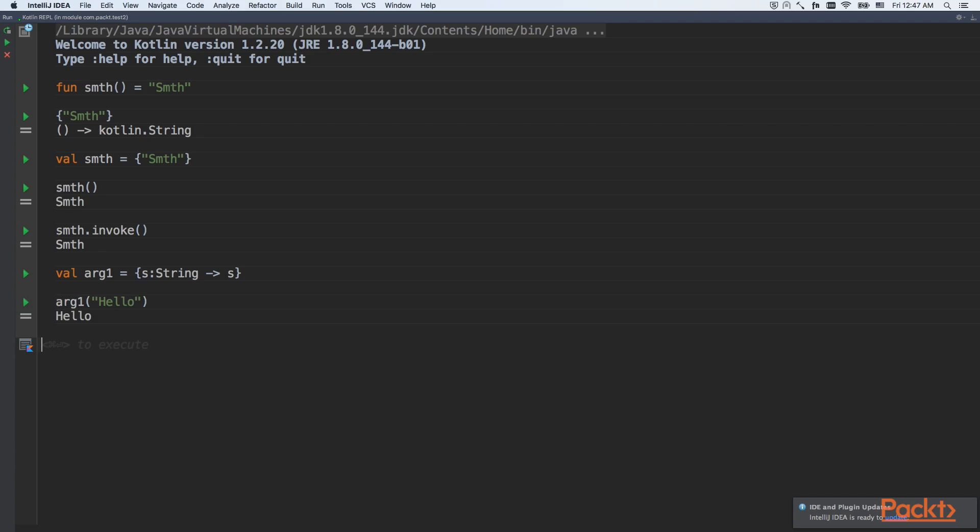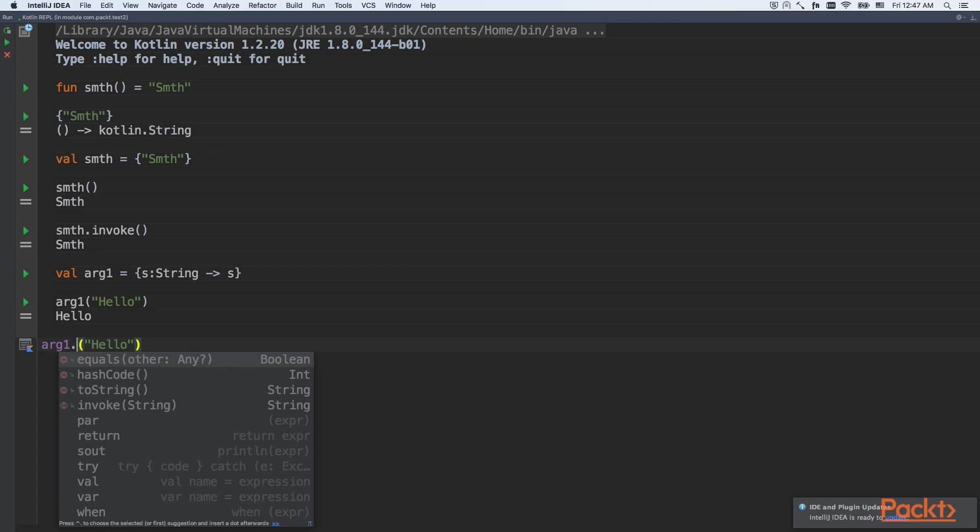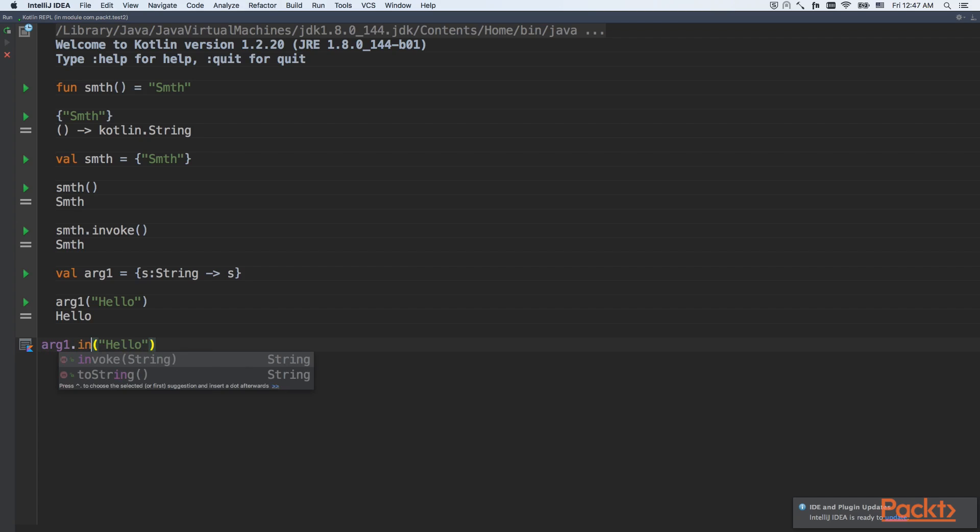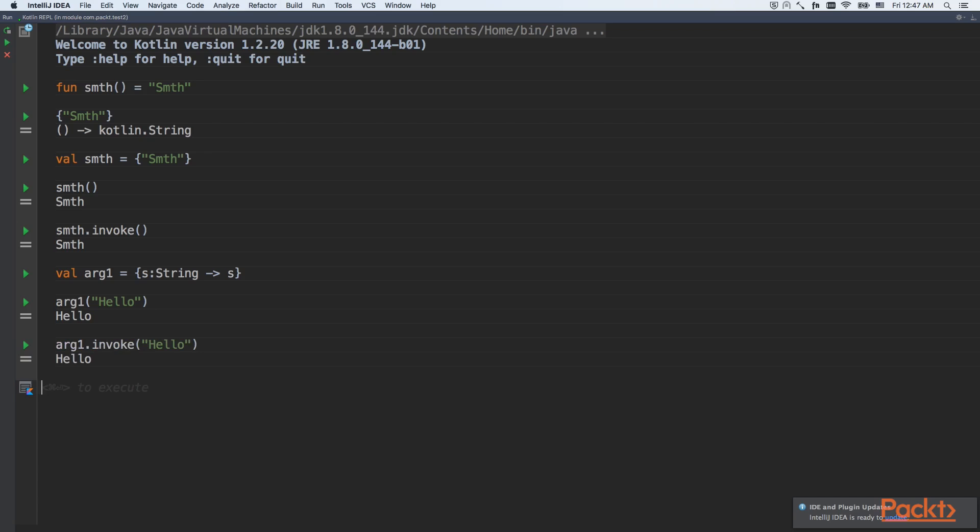Looks pretty simple. And let's try to use explicit invoke call. The result will be the same.